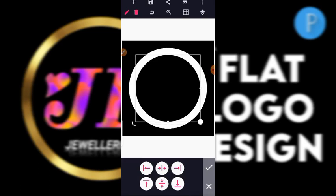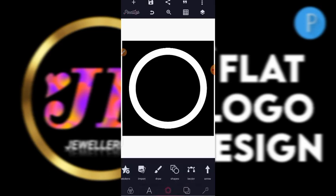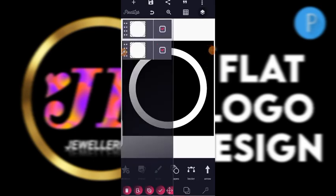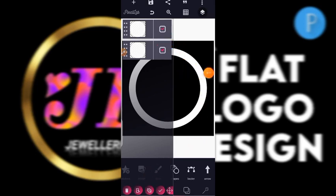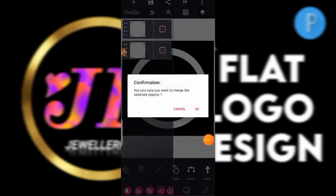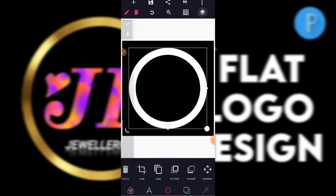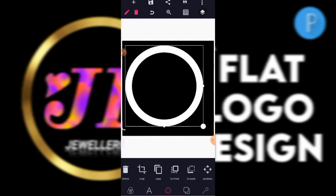Position that one in the middle as well. Now merge your work — come down here, you'll see a mark. Click on it, select the two boxes, then click the merge button in the middle. It will ask 'are you sure you want to merge the selected objects?' — click yes. Now the two shapes have become one, as you can see.